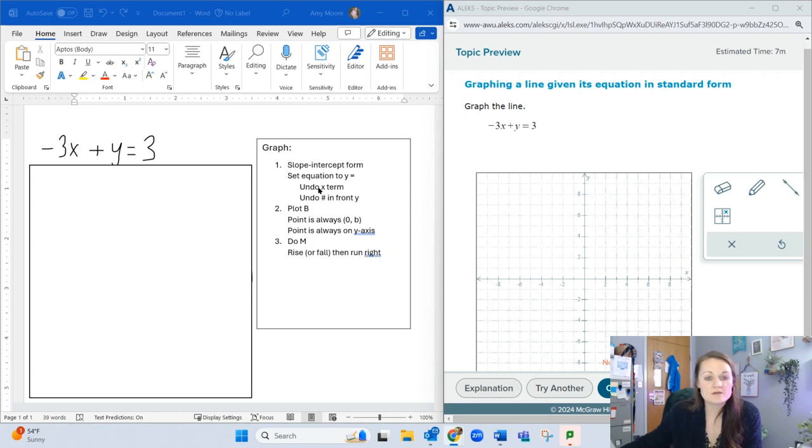I wrote a couple of steps for you to see. When graphing the line, I need to get it into slope-intercept form. Right now it's in standard form.